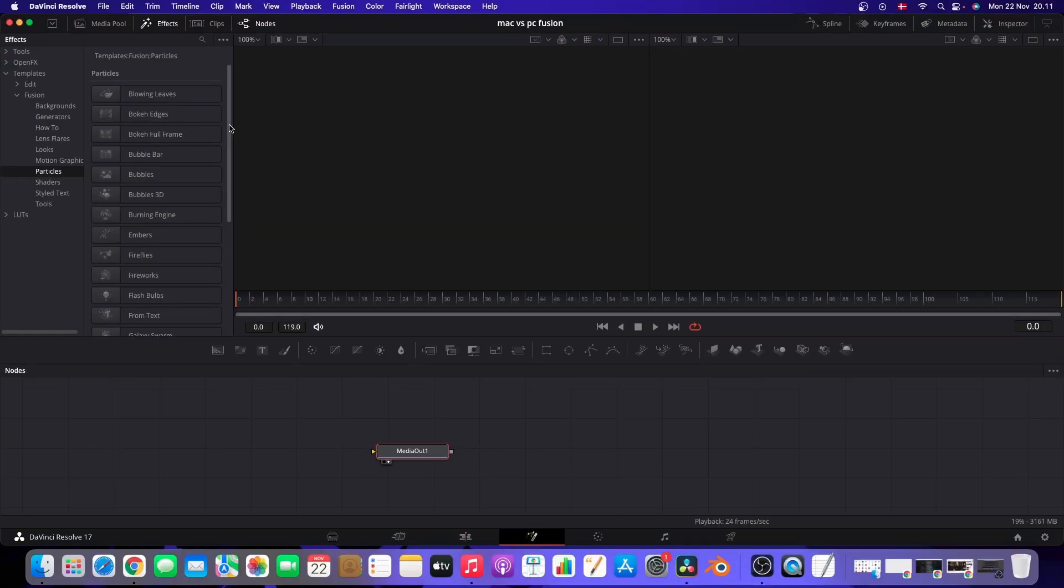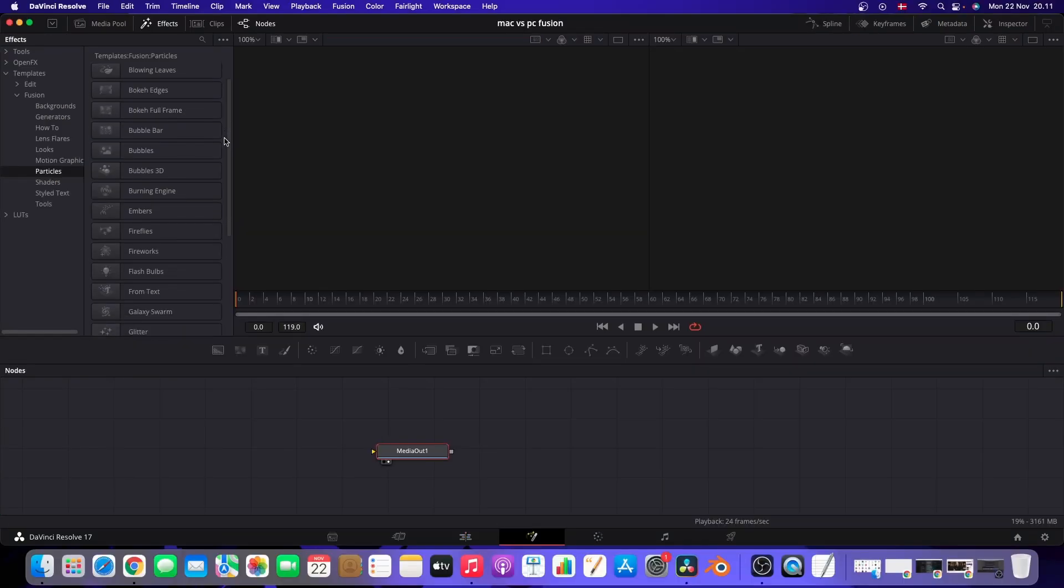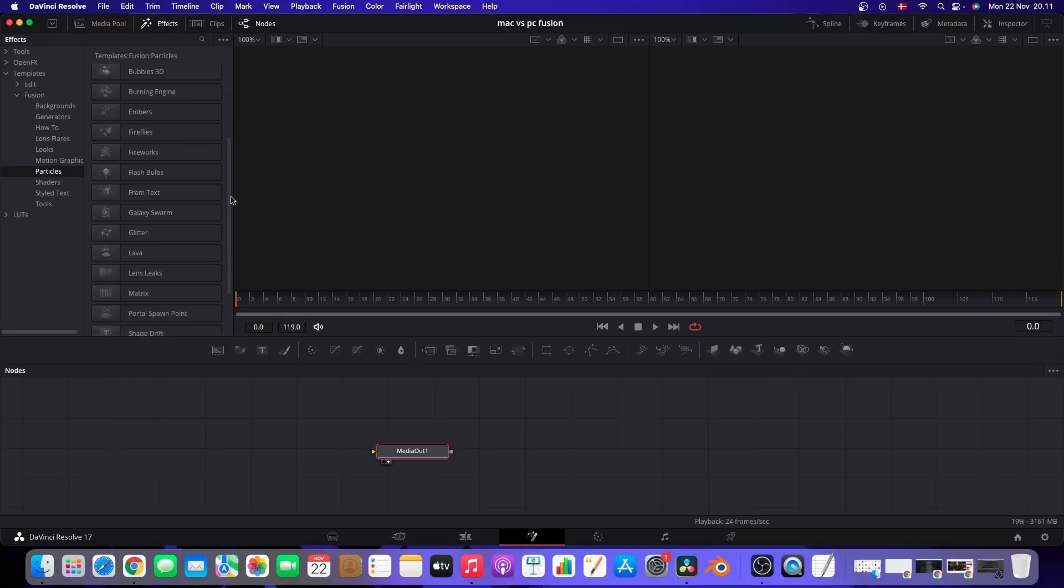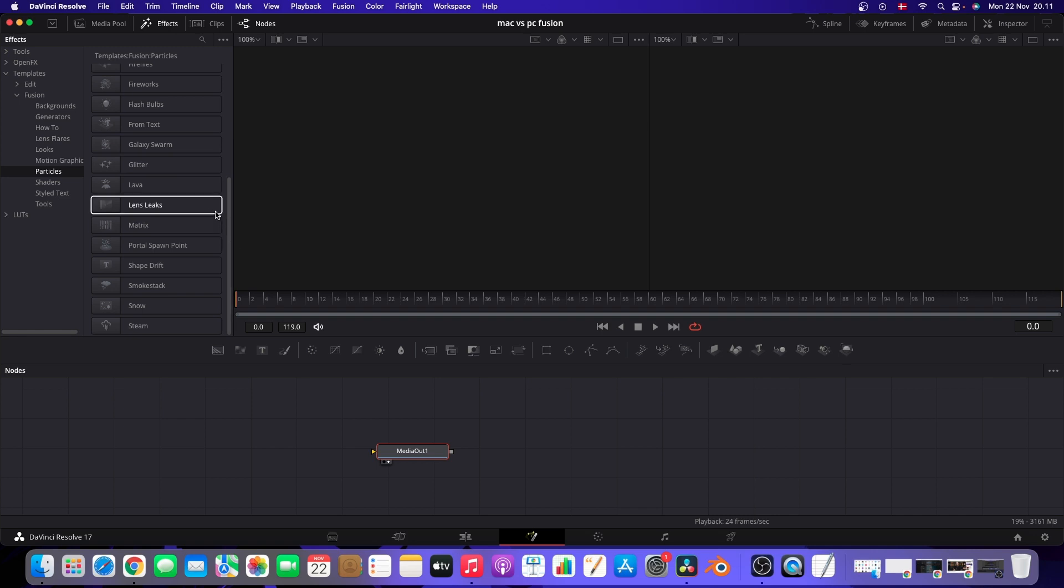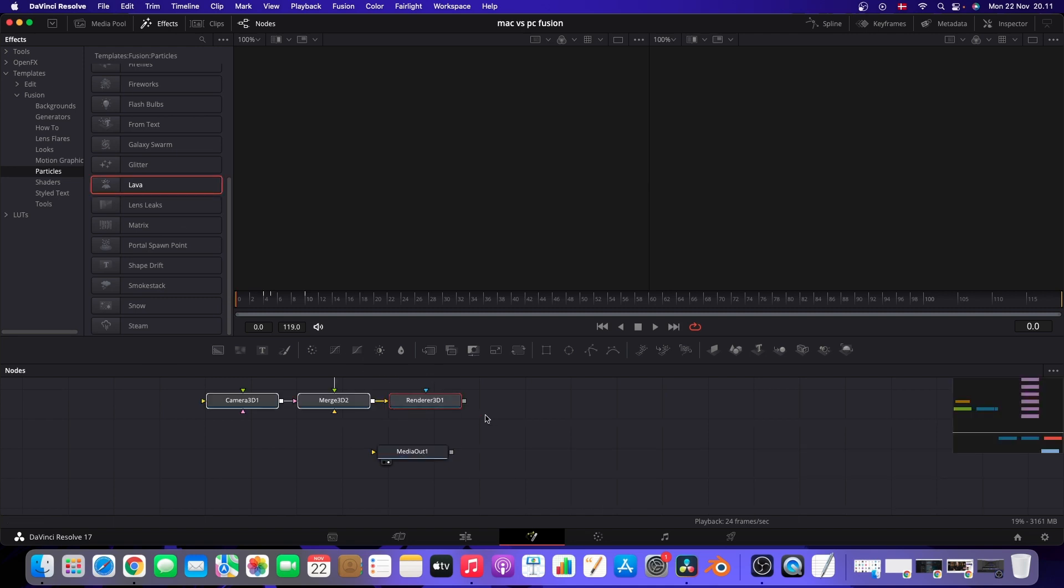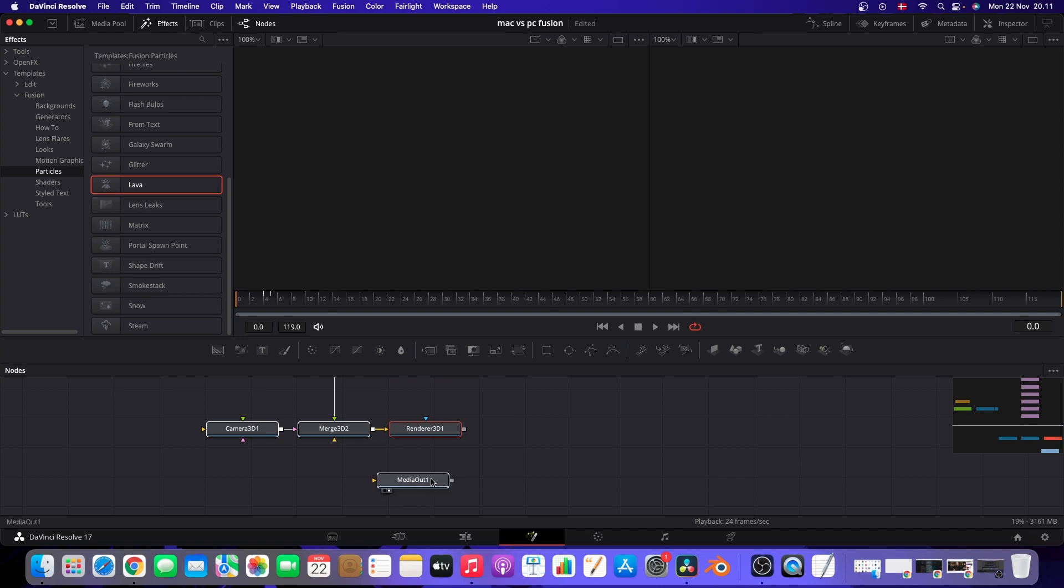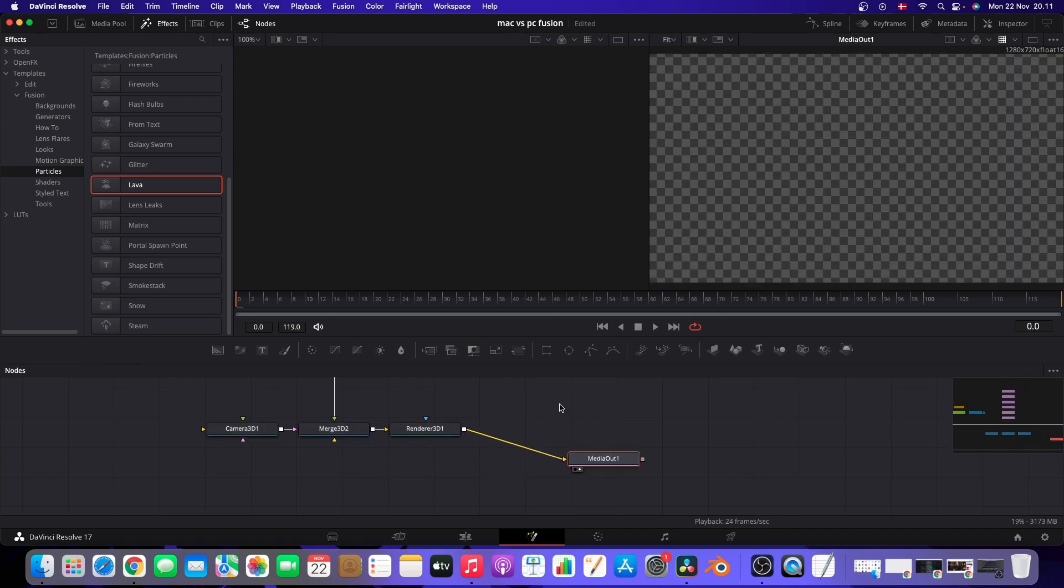Okay, so let's jump into Fusion here on the Mac. And I'm going to use some of the built-in templates. In this case, I'll let you use Lava. And I'm going to drag that down to the grid here in Fusion. And I'm just going to connect that to my media out. And let's have a look if it'll run this.